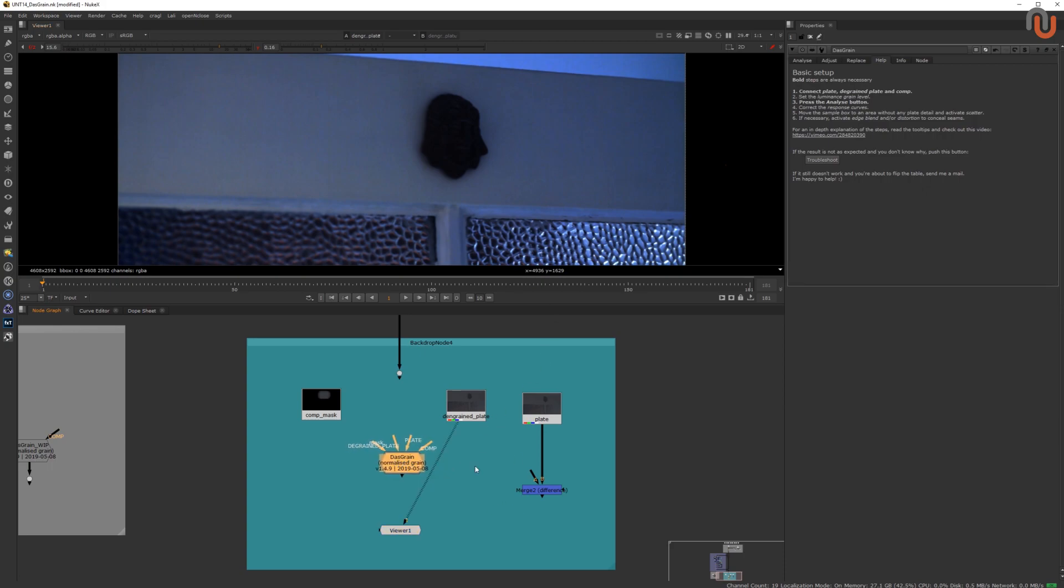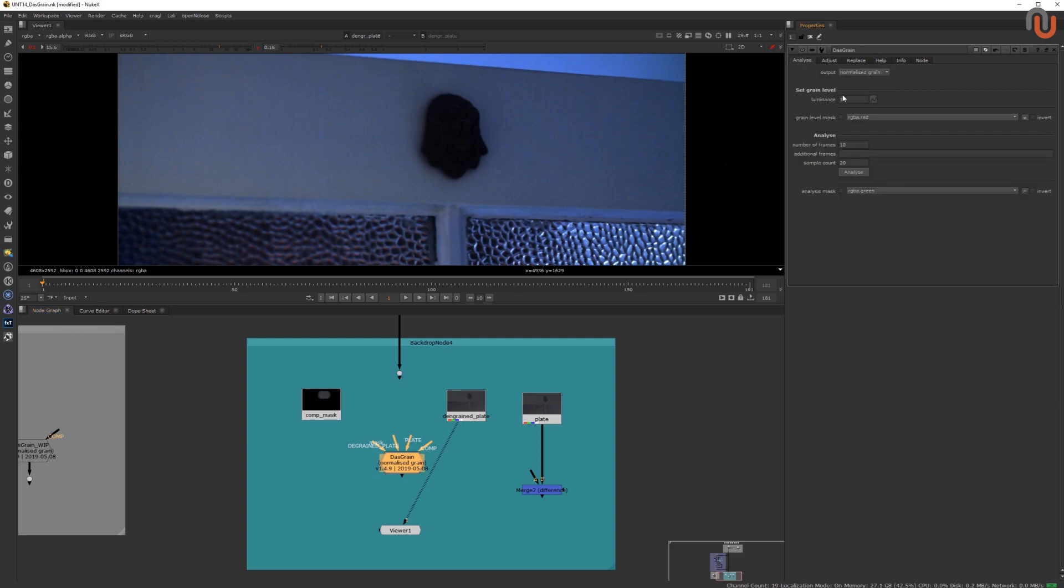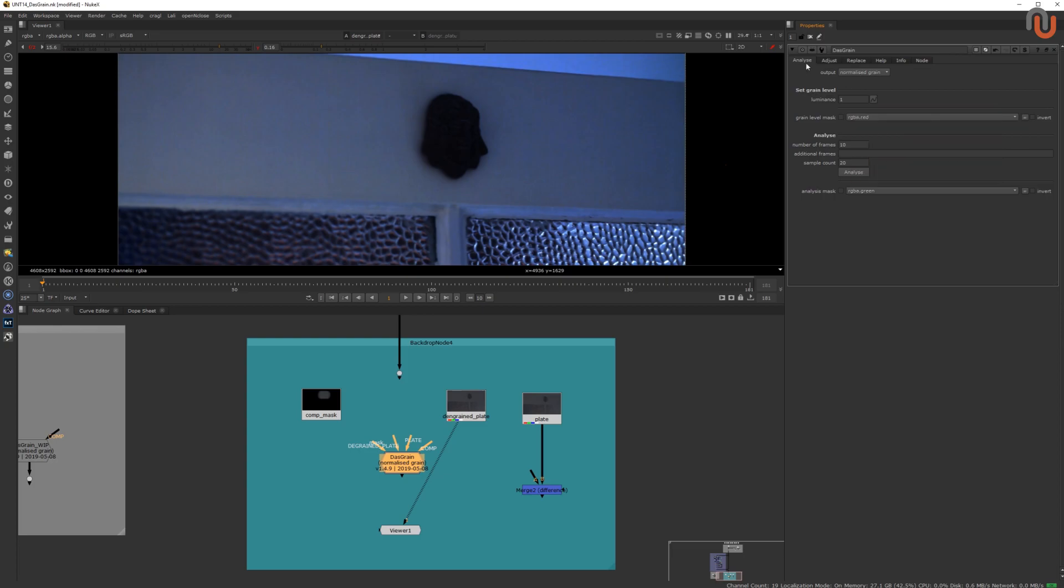We'll start in the Help tab. Here we find the steps that are required to get a good result. The steps that are in bold are necessary. The others depend on your shot. And if you're ever unsure what a certain parameter does, just check if it has a tooltip. We'll be going from the Analyze to the Adjust and the Replace tab.